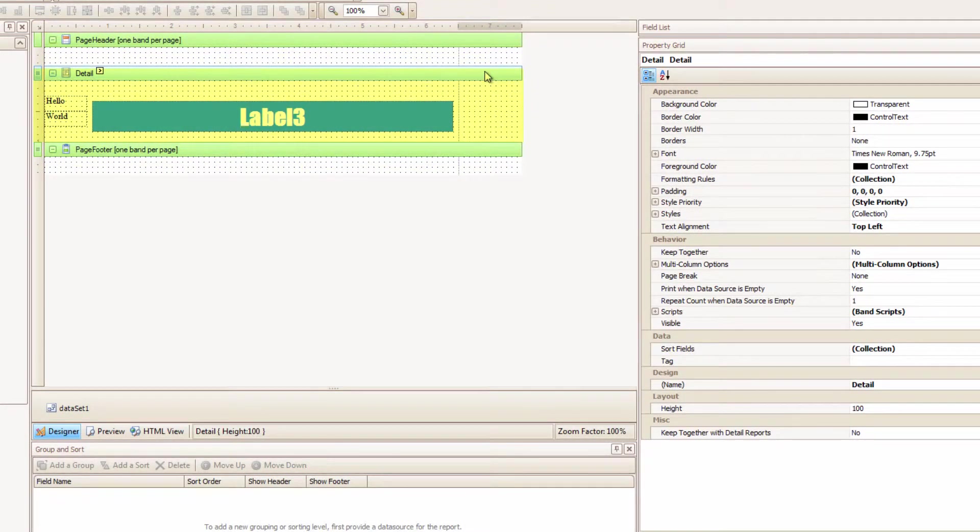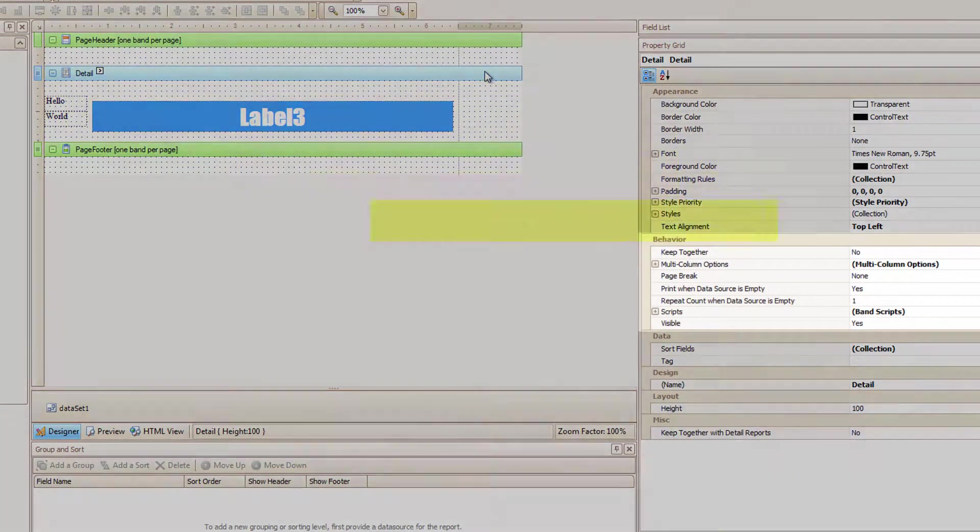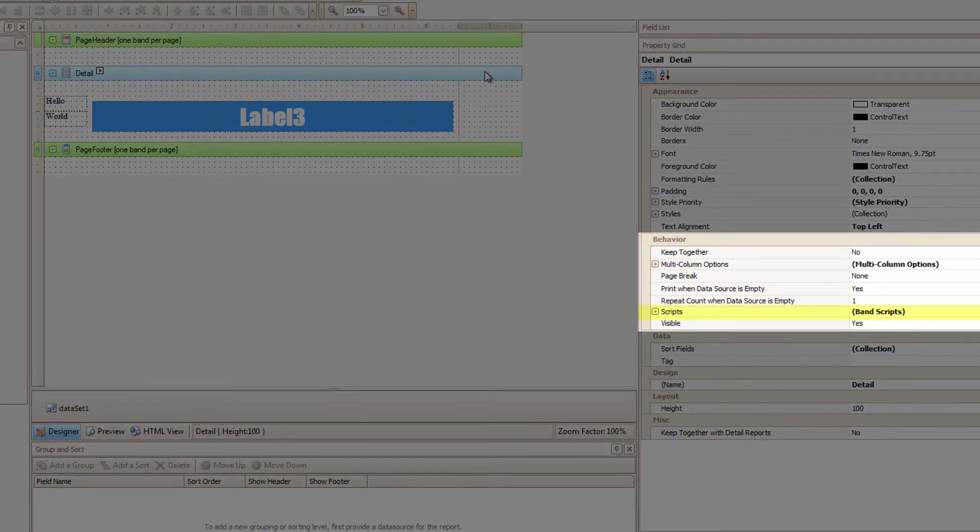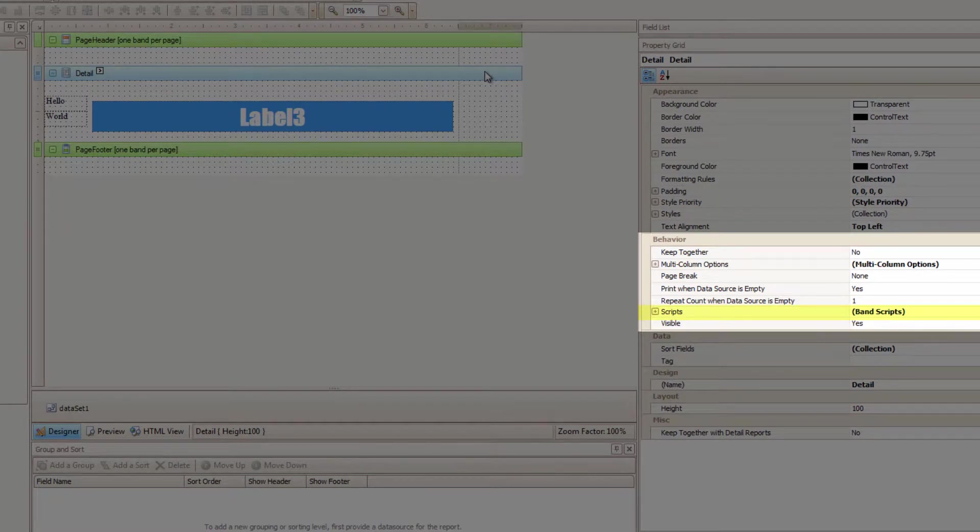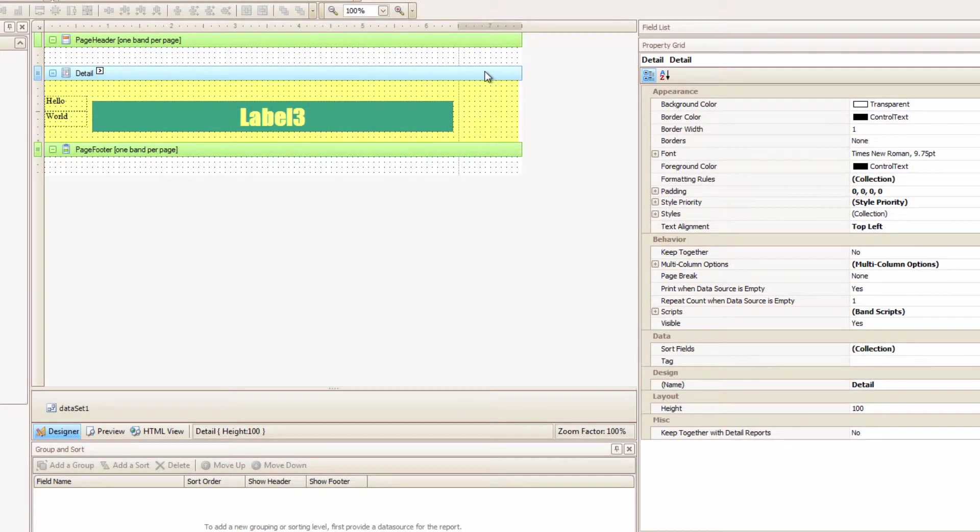If I select a band in the report, look, it also has its own script section. Any script we attach to the band will affect the controls inside the band.